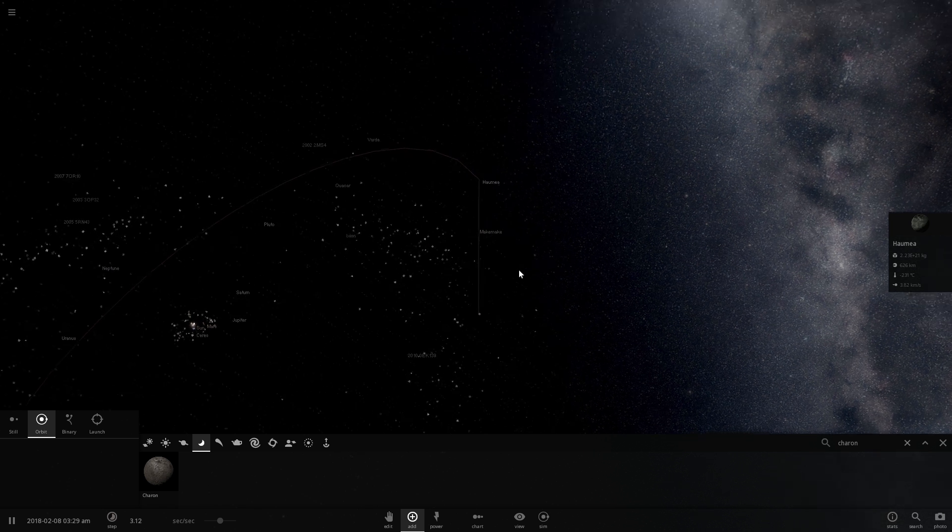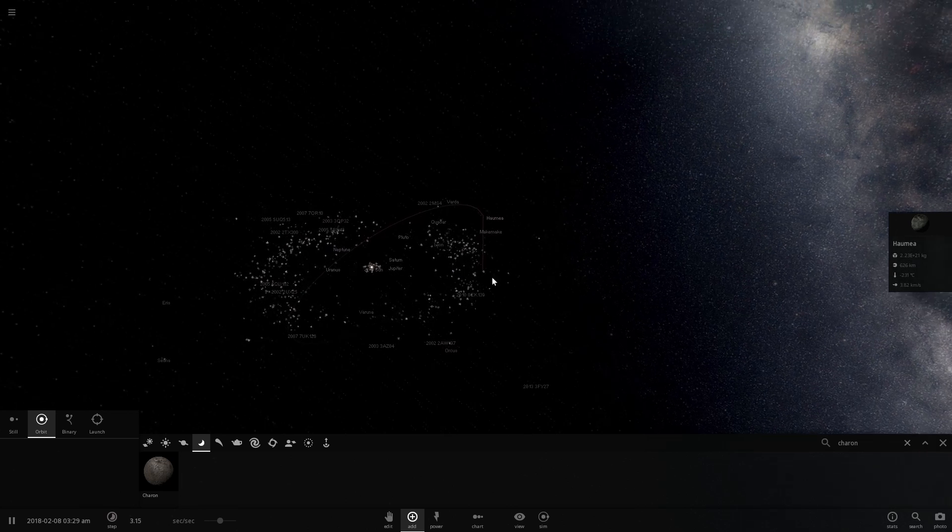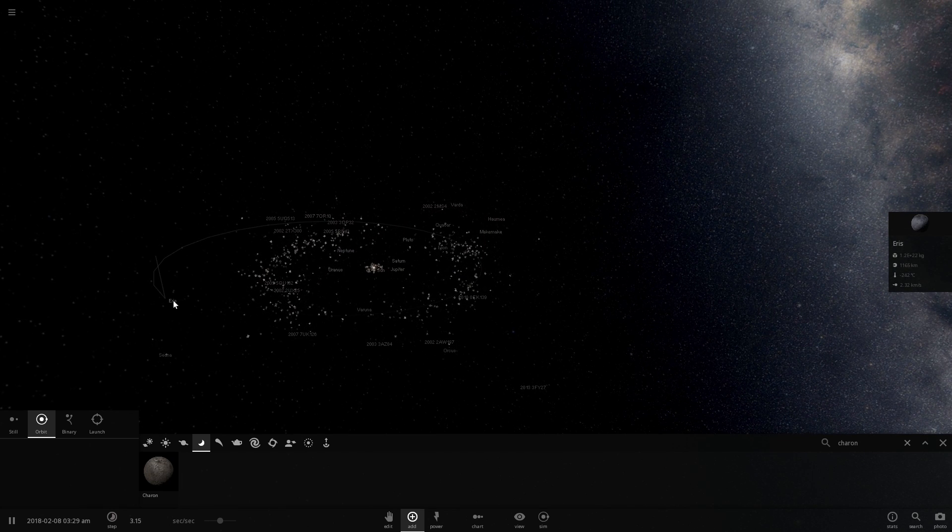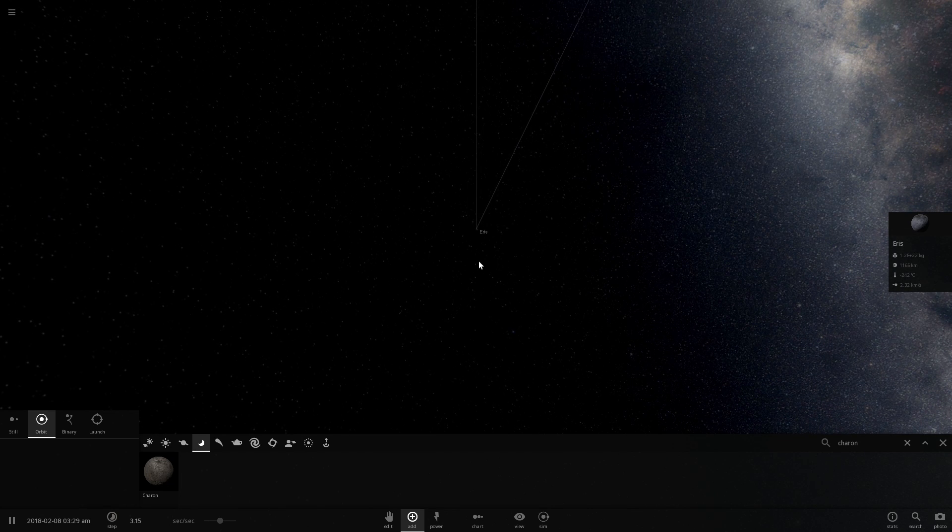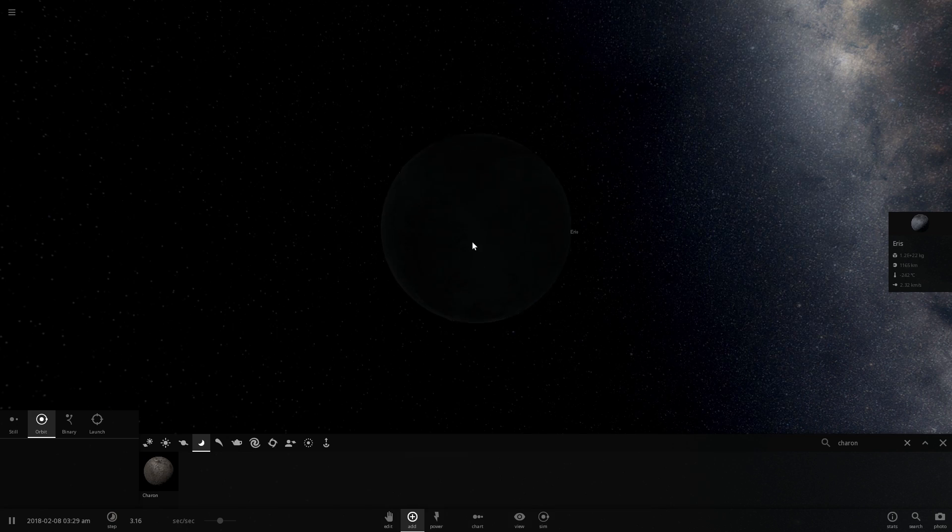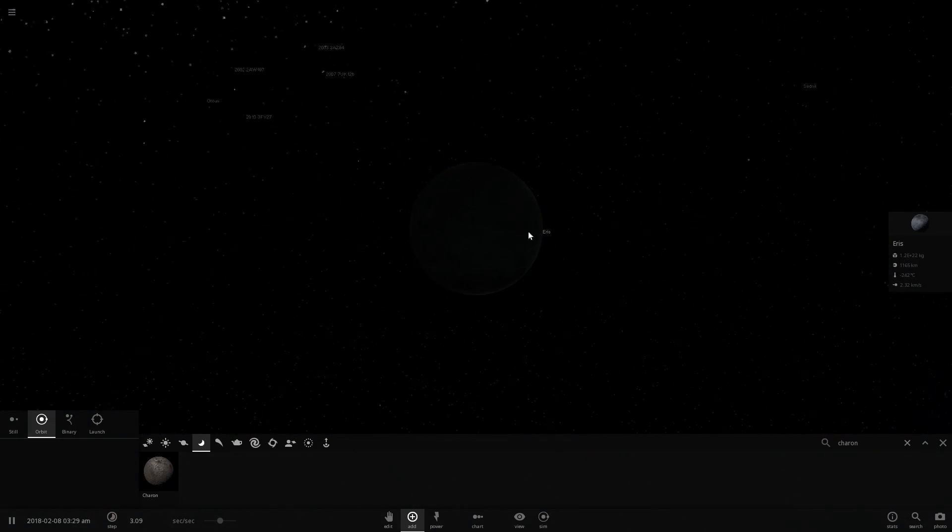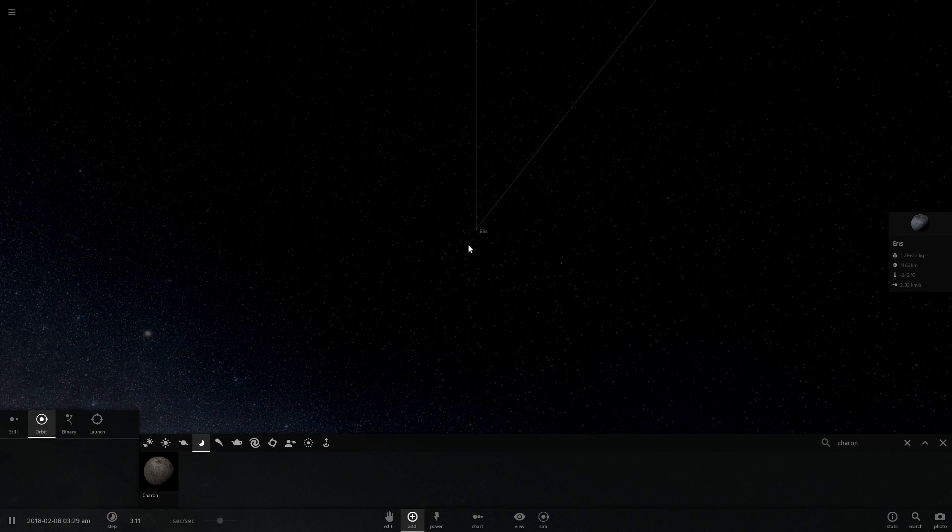And then we have a very large dwarf planet known as Eris. This is an object that might be as big as Pluto, because we're still not exactly sure how big it is, but it is basically a very massive and very large object as well.